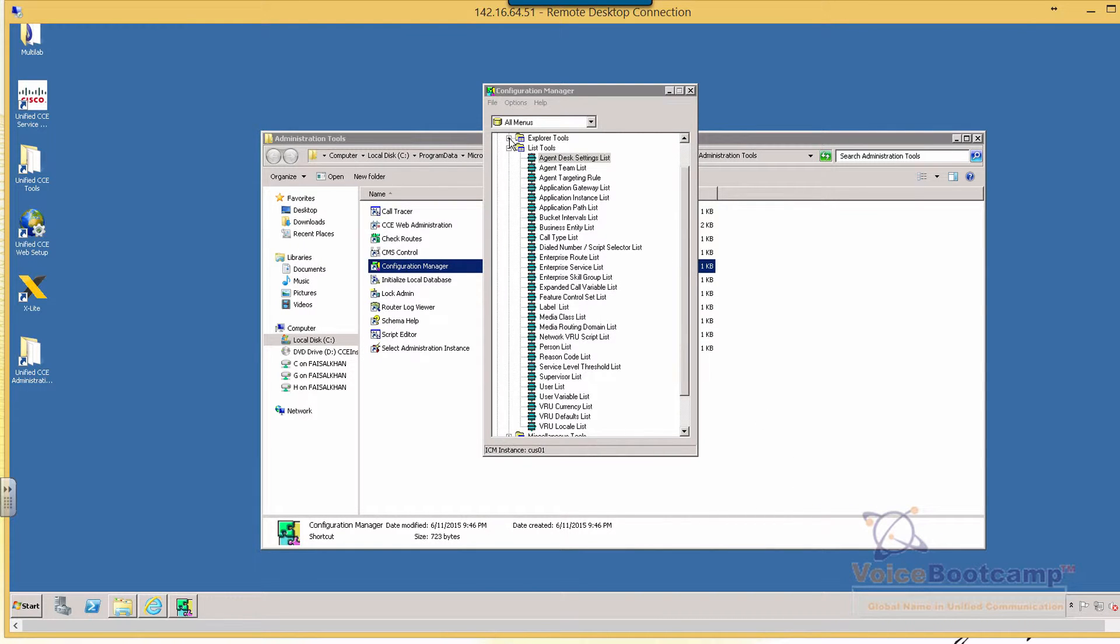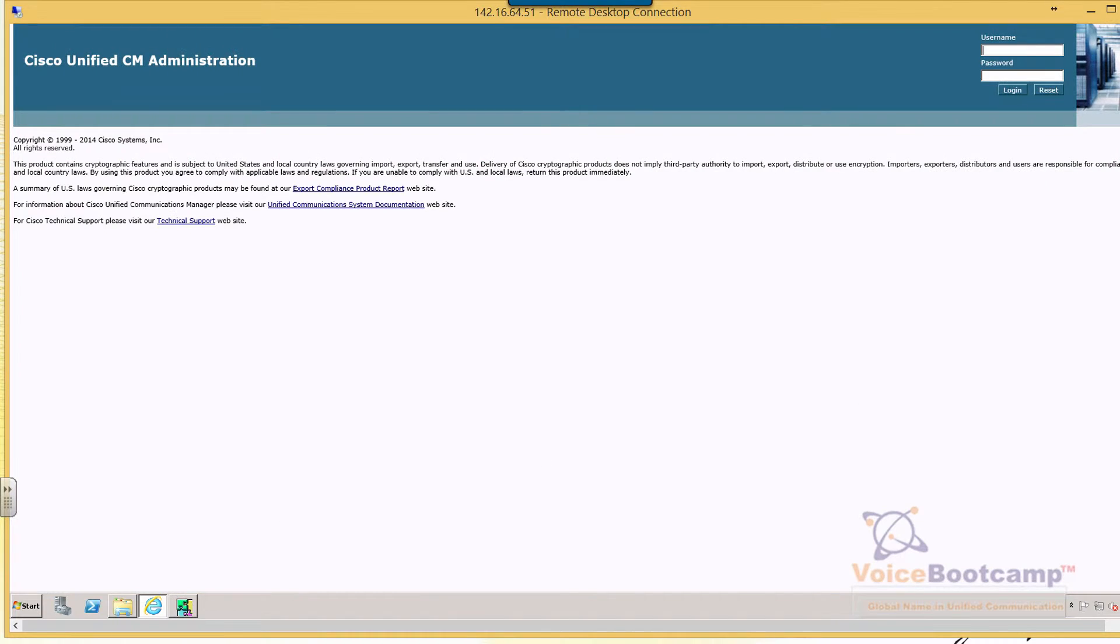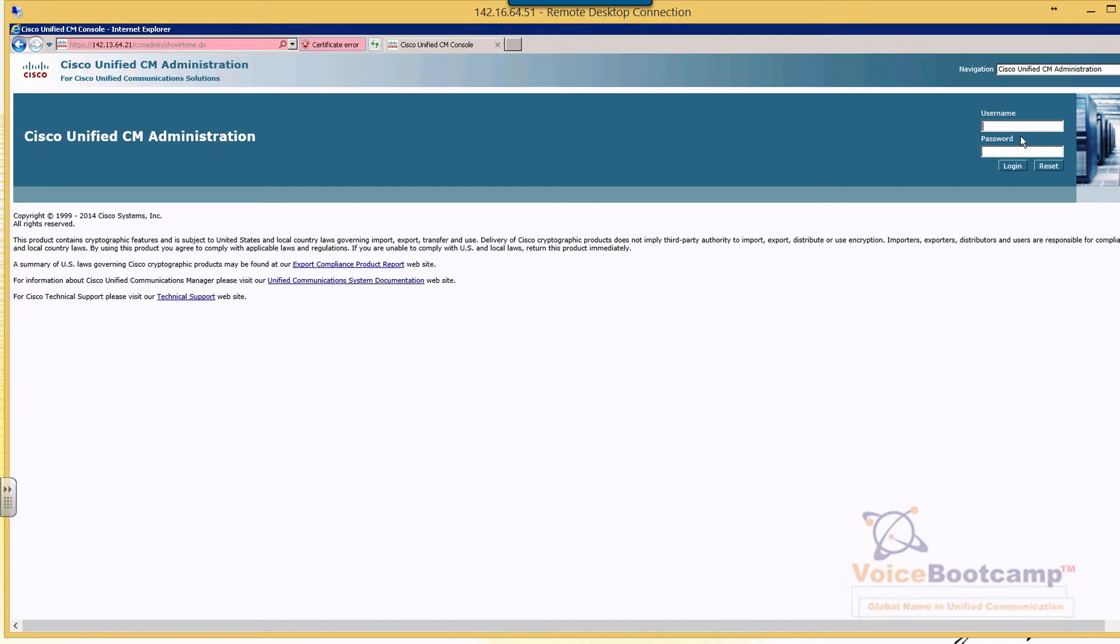So right now, the next step under the Explorer Tools. Before we go into the Explorer Tools, let's go to Call Manager. One other thing about the PG setup in the Call Manager is we must configure a JTAPI client, which we need to download from our Call Manager that is going to register to.